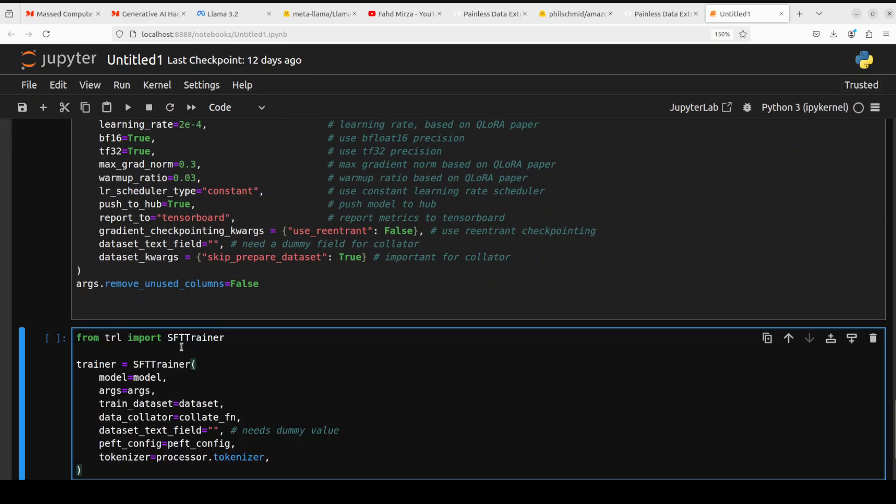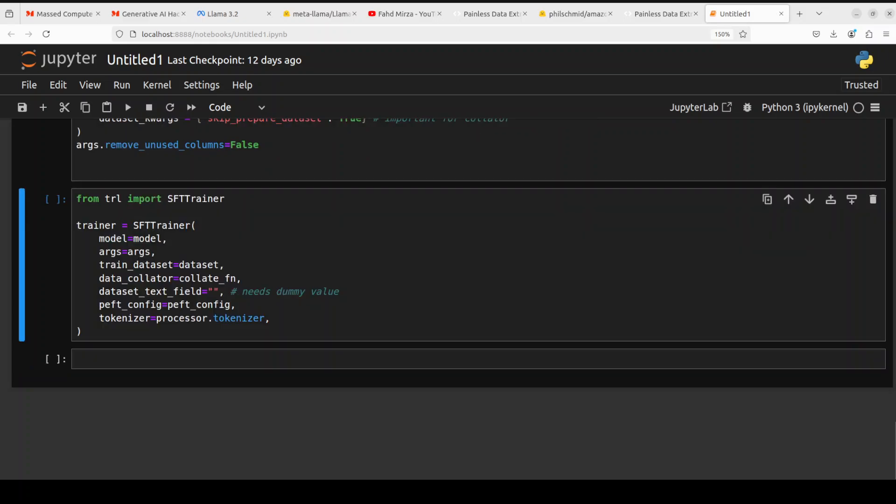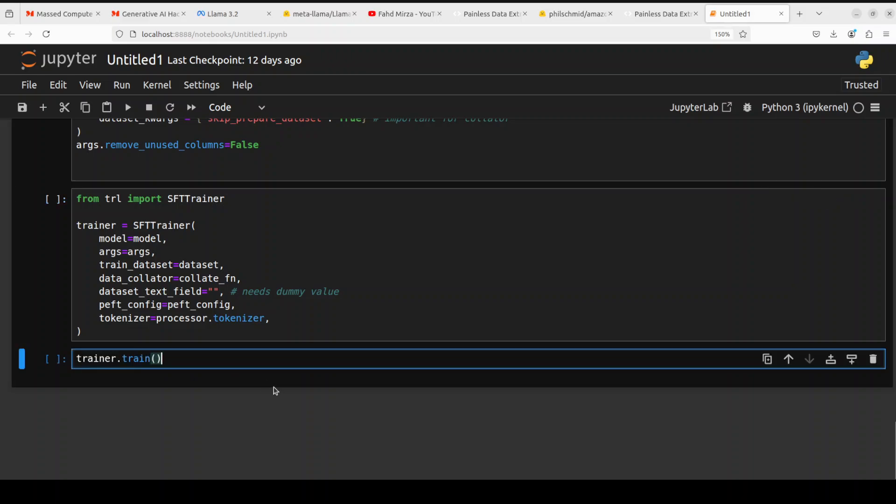Let's specify the model, dataset and other stuff. You can see that now I am specifying my model, my training dataset and all the configuration which we have set here. Let me run it and that is done.